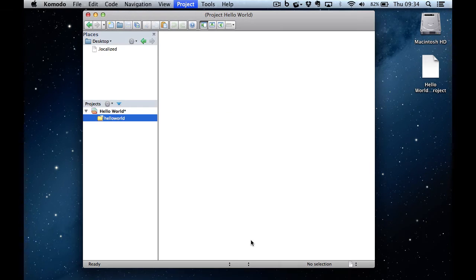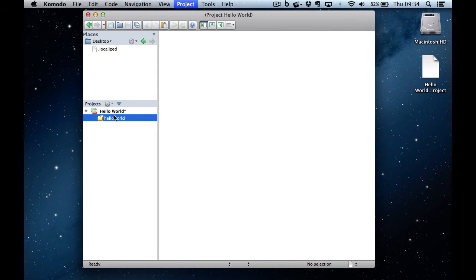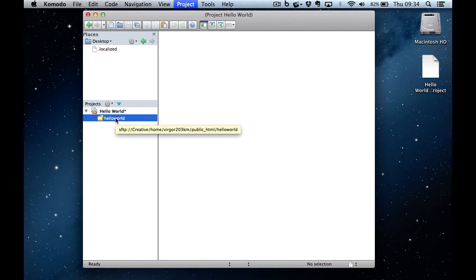I'm going to my public HTML folder and I'll create a new folder in here called Hello World. I'm going to select that particular folder and there's my folder. So I've now got a folder associated with my particular project.